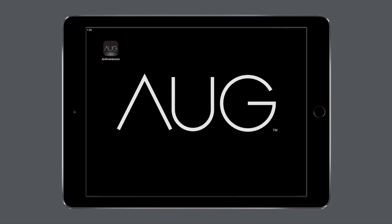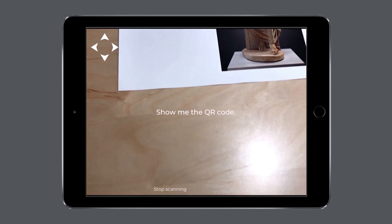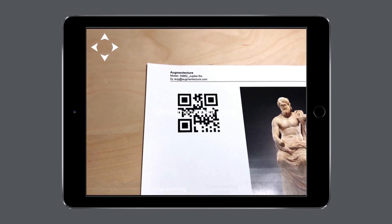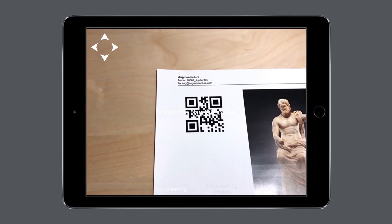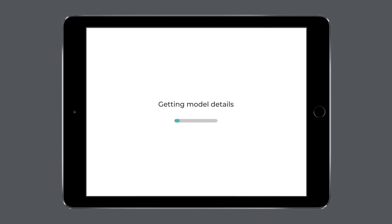Let's launch the Augment Texture mobile app. Click on Scan a new model and point your camera towards the QR code on the PDF printout. Now you should see your 3D model being downloaded from our repository on your device.